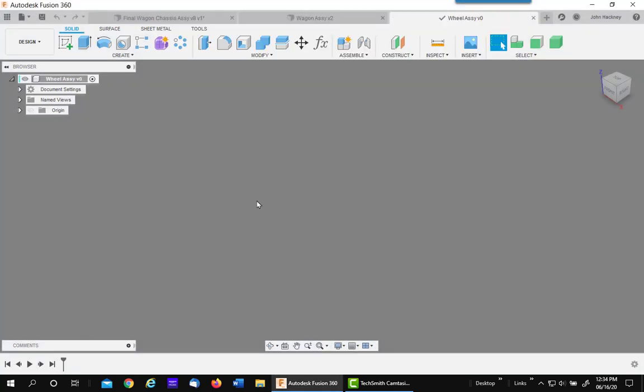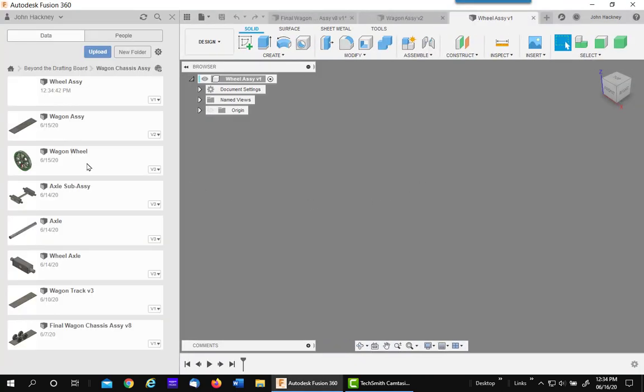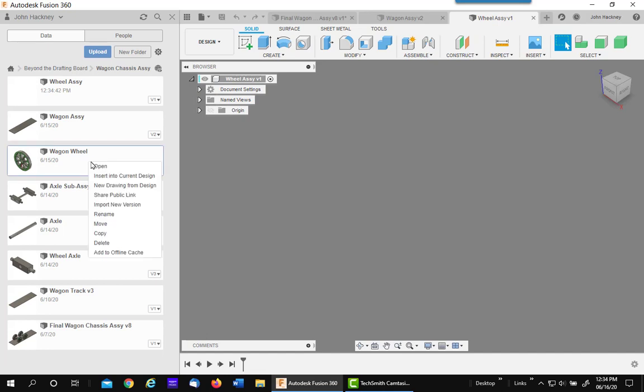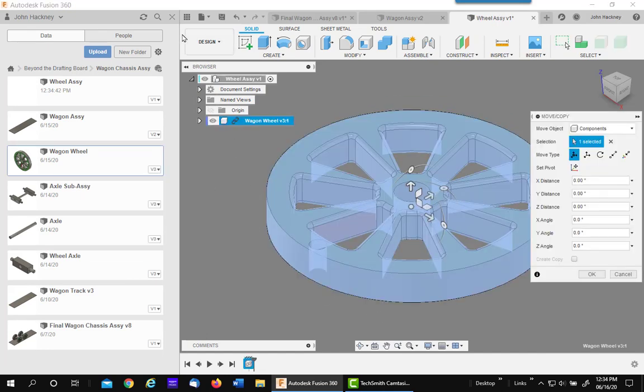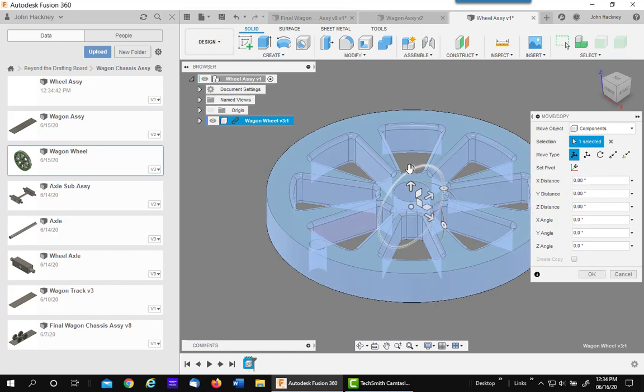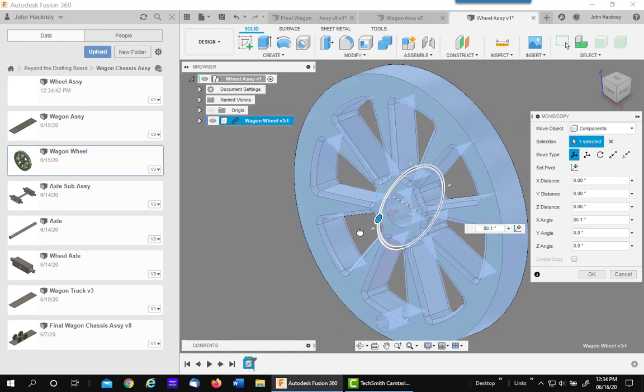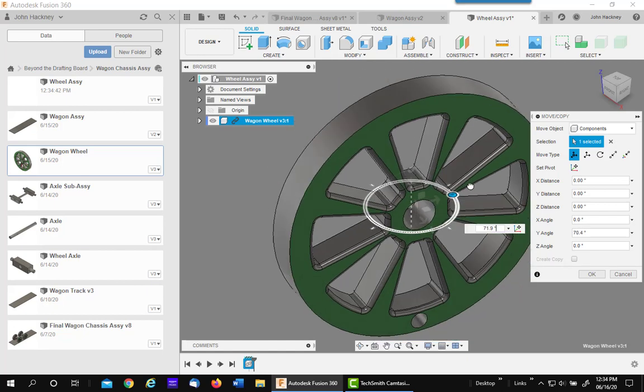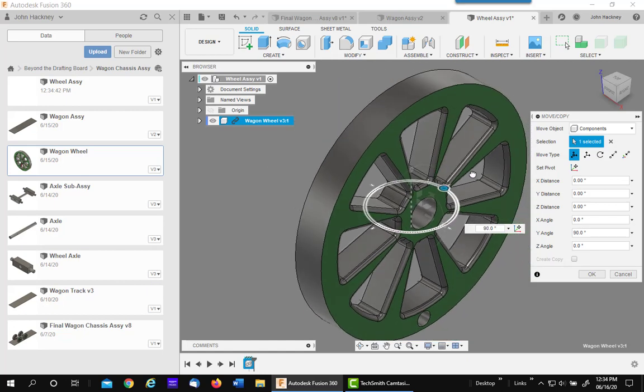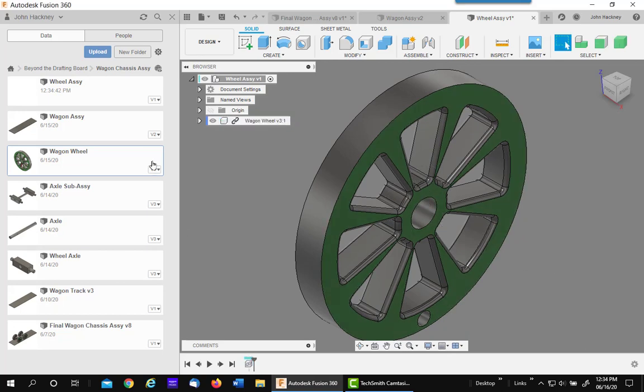Next step will be to bring in the wheel component. The wheel component can either be linked or it can be modeled directly into the wheel assembly. It's up to you, whichever is most convenient. I'm going to orient it to make it more usable in my final assembly.